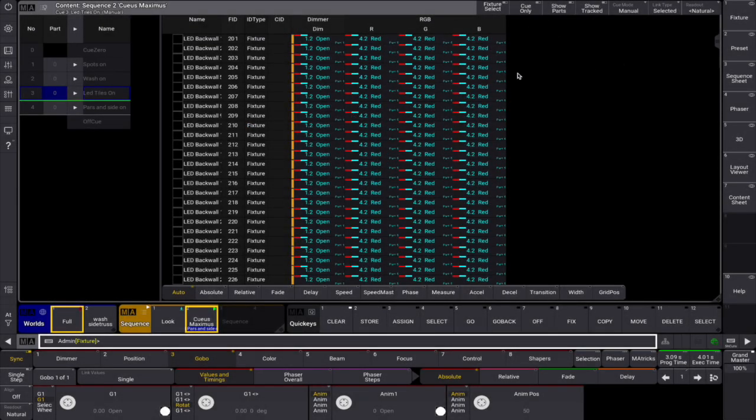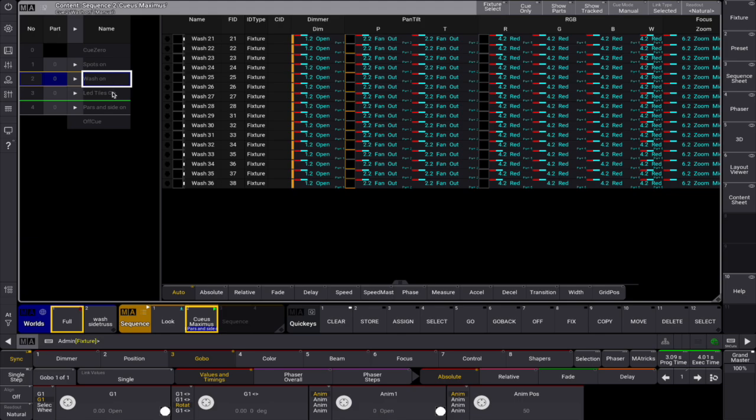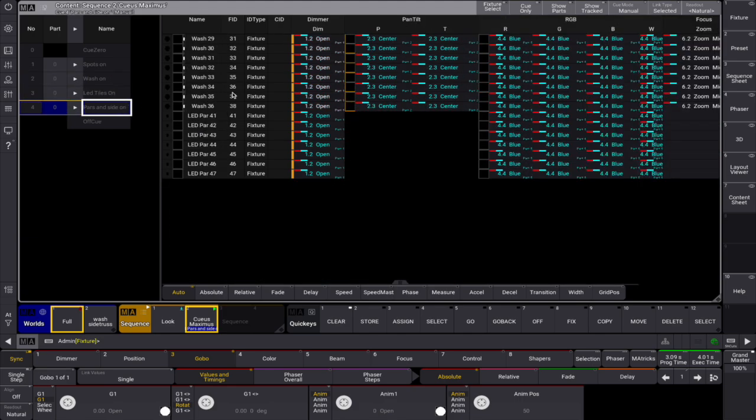The manual mode lets you select specific queues from a list on the side, giving you full control over which queues content is displayed.